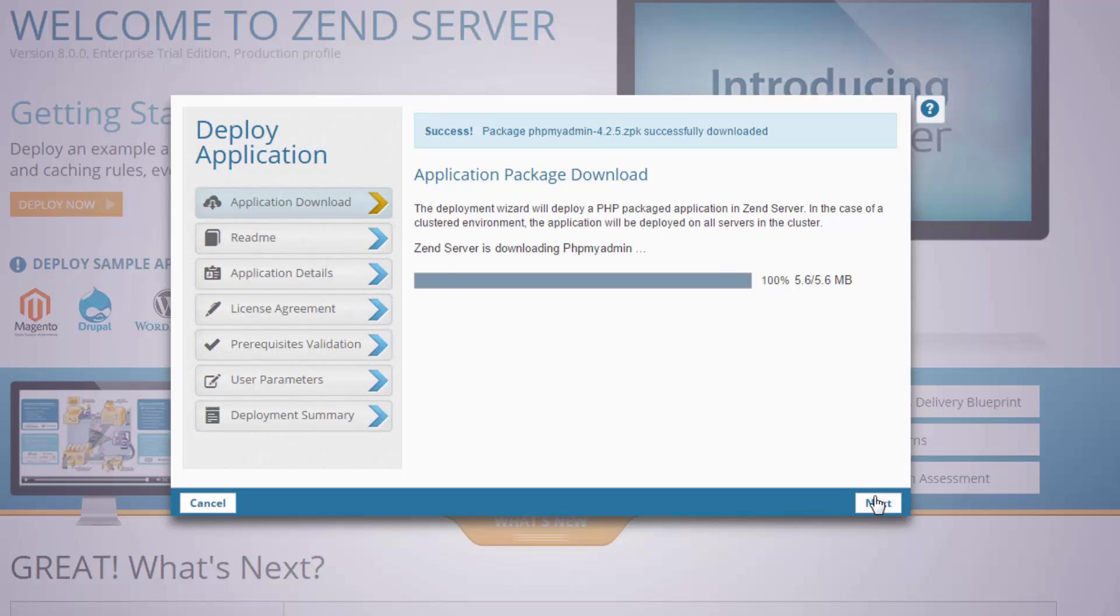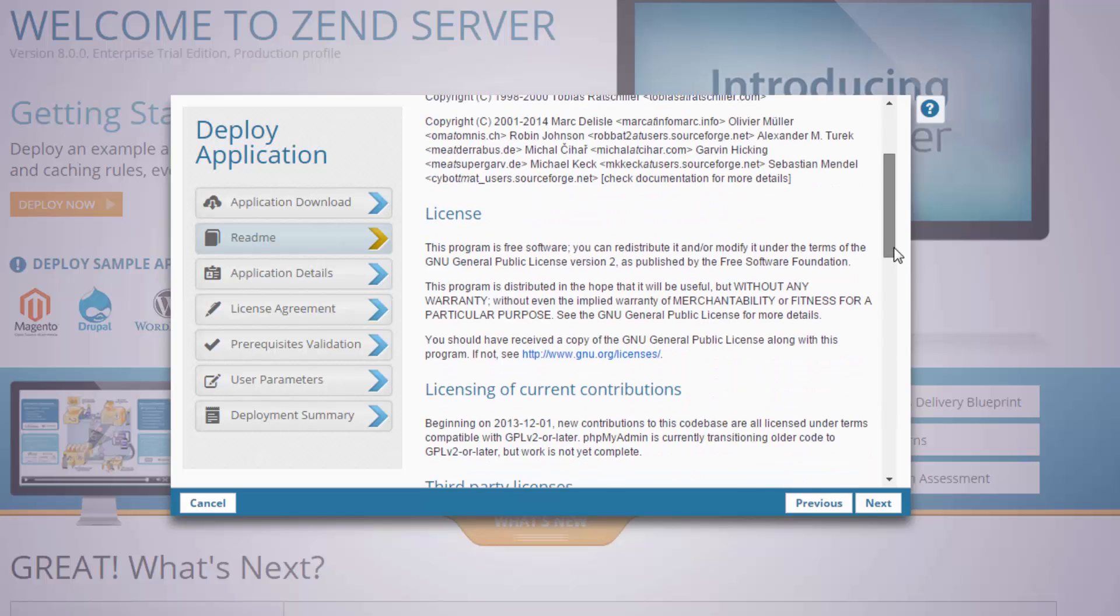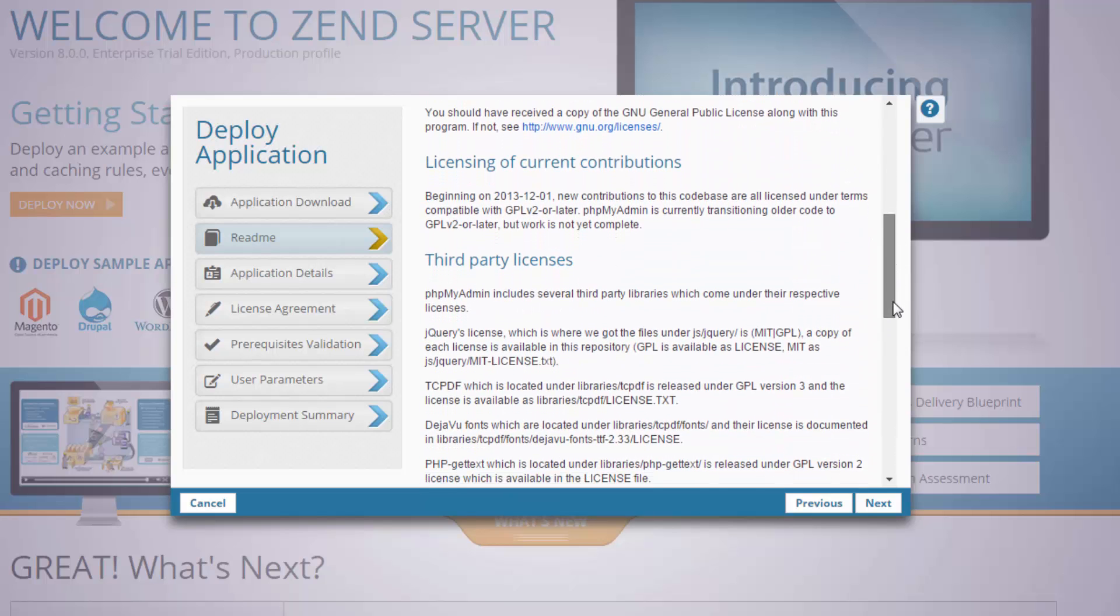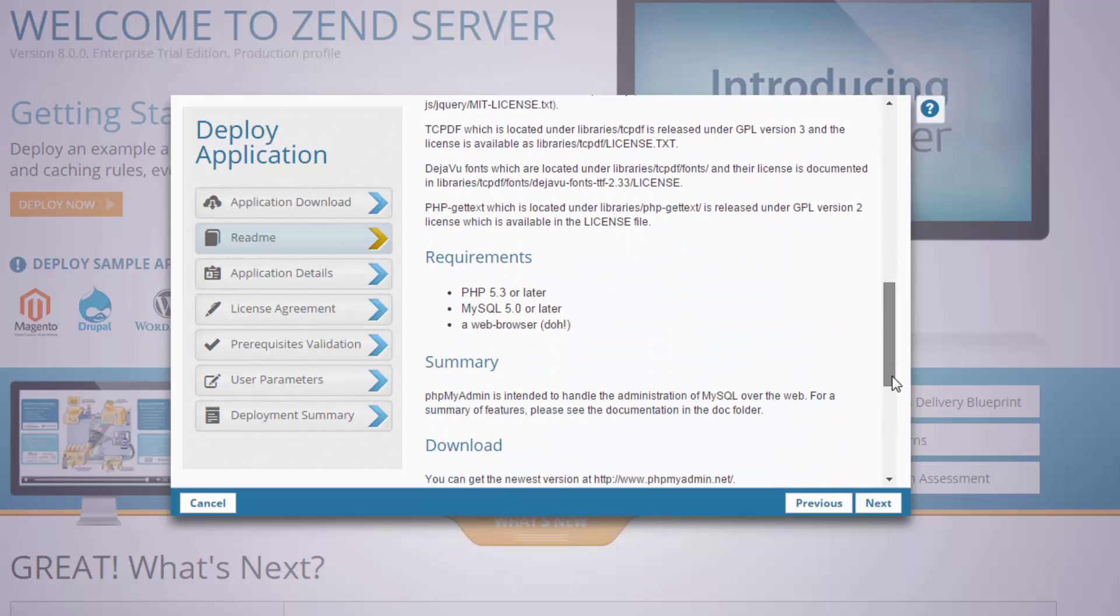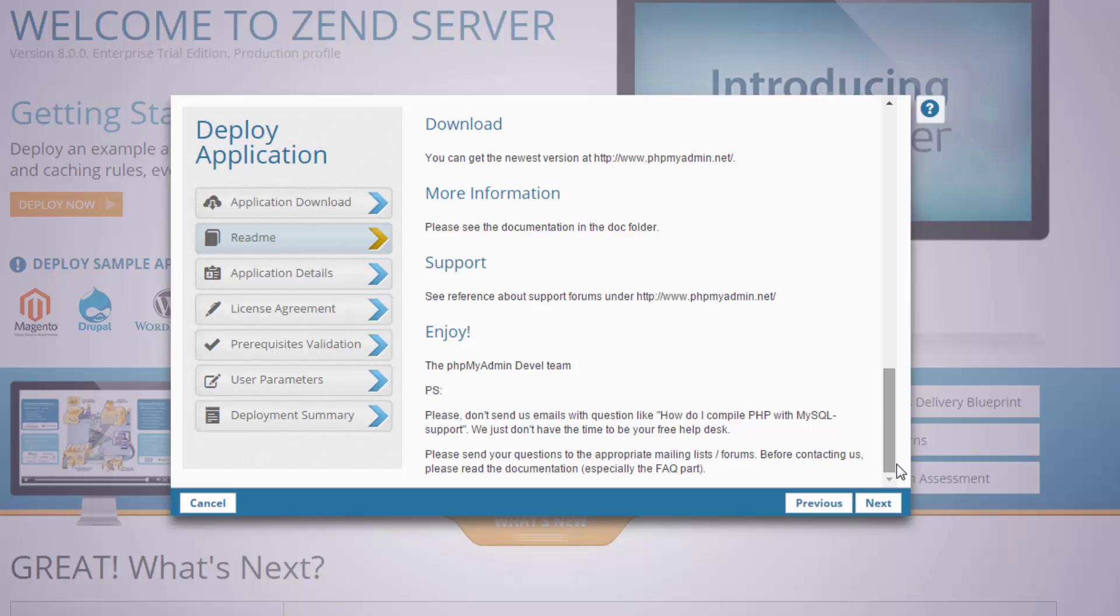Let's go to the next dialog, and here I'm going to take a brief view of phpMyAdmin's README, and carry on.